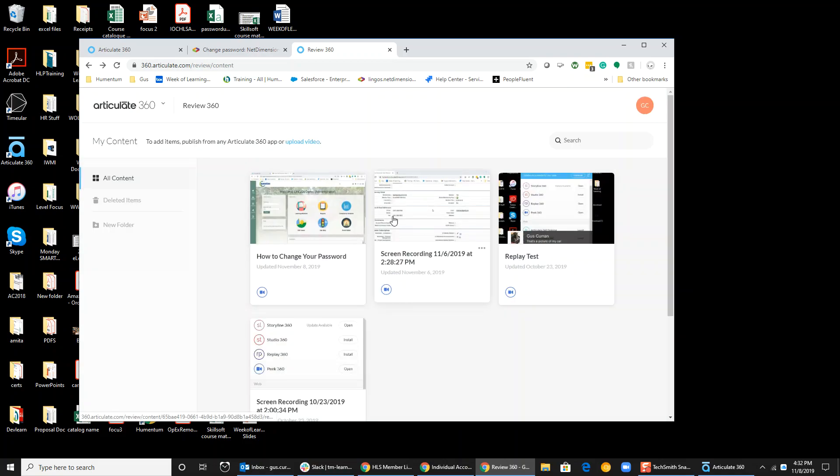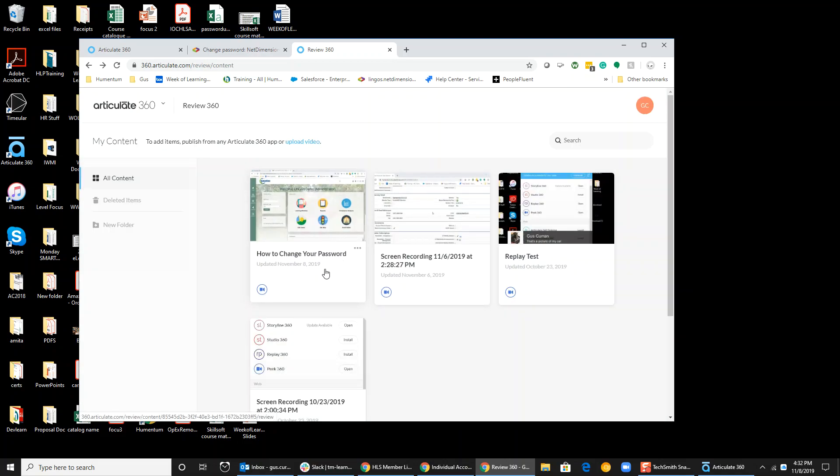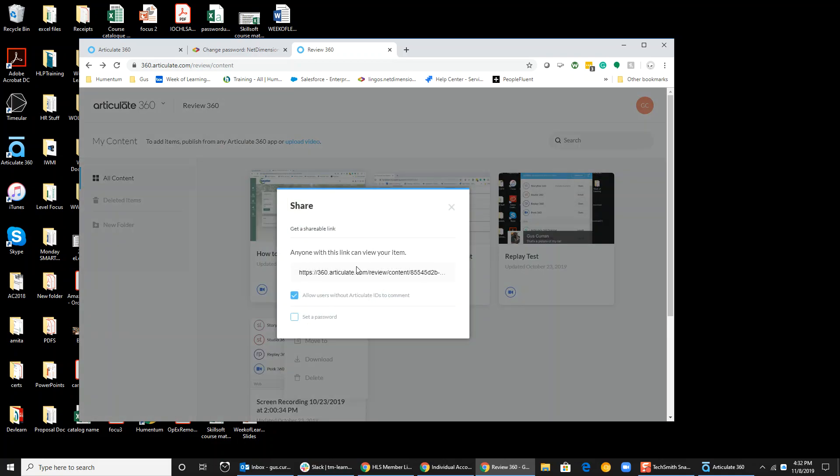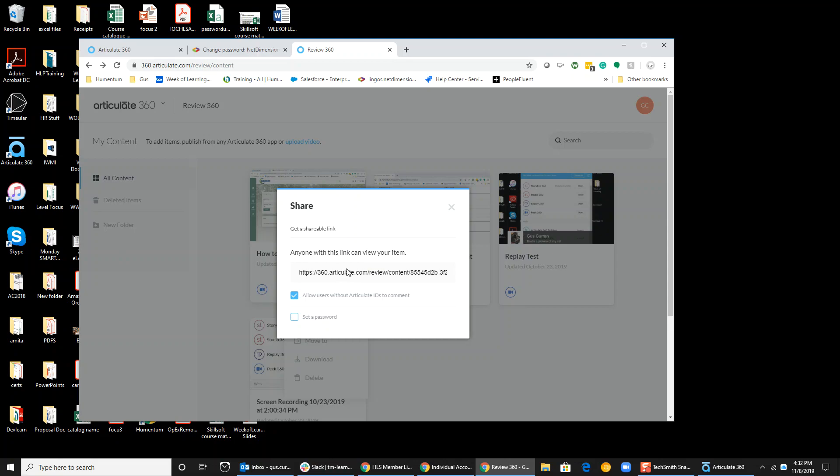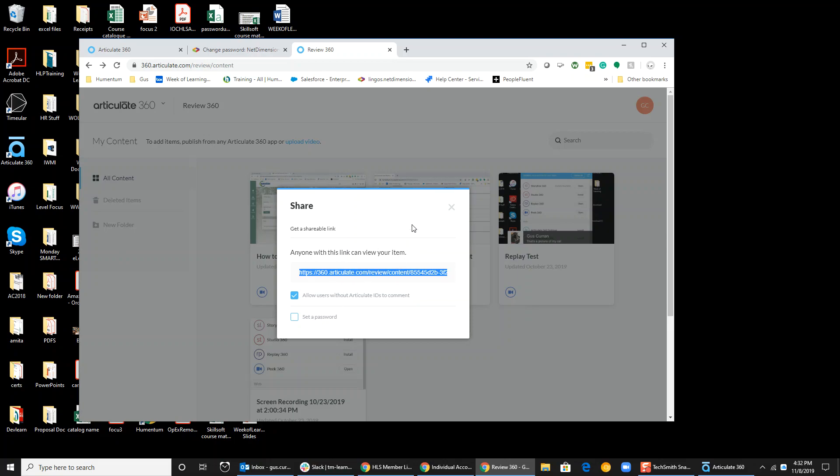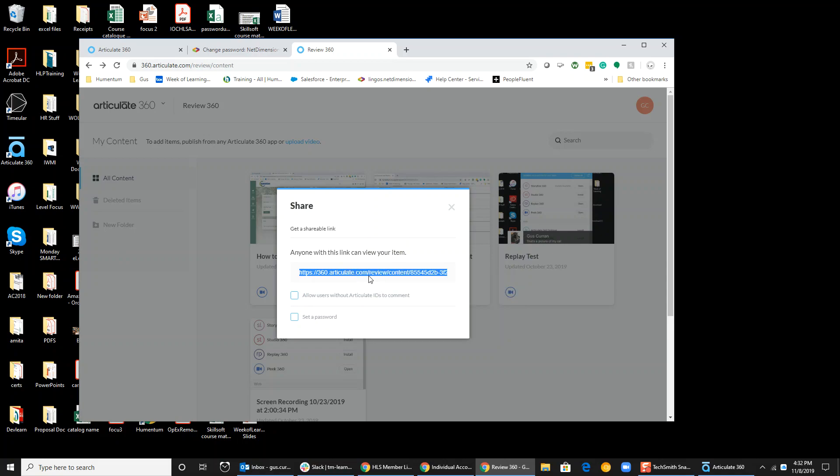Now I can share this with anyone who needs it. I click here and click Share. I'm going to get a shareable link. Copy this and I can paste it and share it with whoever I need to send it to. If people have an Articulate ID, they can give me feedback. If I don't want feedback, I uncheck this. I can send this to anyone. They don't even have to have an Articulate ID.